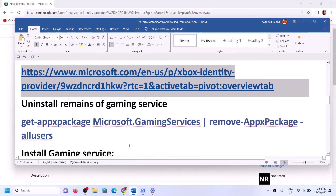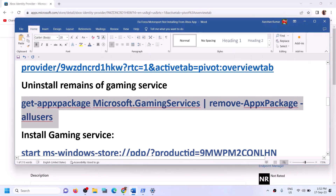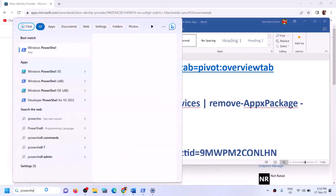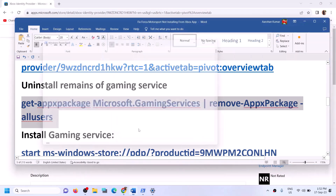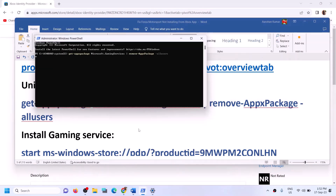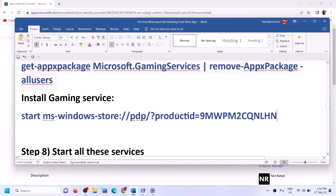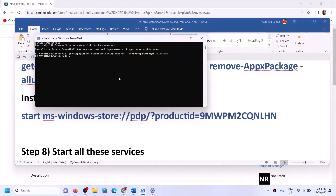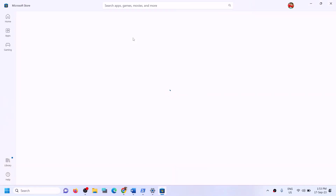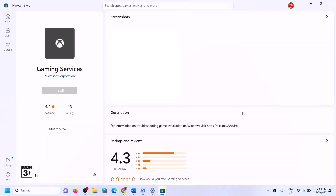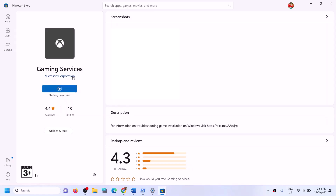The next step is to uninstall and reinstall Gaming Services. Copy the uninstall command from the video description, type PowerShell in the Windows search box, right-click on Windows PowerShell, and click Run as Administrator. Click Yes to allow, paste the command, and hit Enter — this will uninstall Gaming Services. Then copy the reinstall command, paste it, and hit Enter. This will open Microsoft Store where you'll see Gaming Services with an option to install. Click Install, click Yes to allow, and let the download complete. Once Gaming Services is installed, try to install the game.